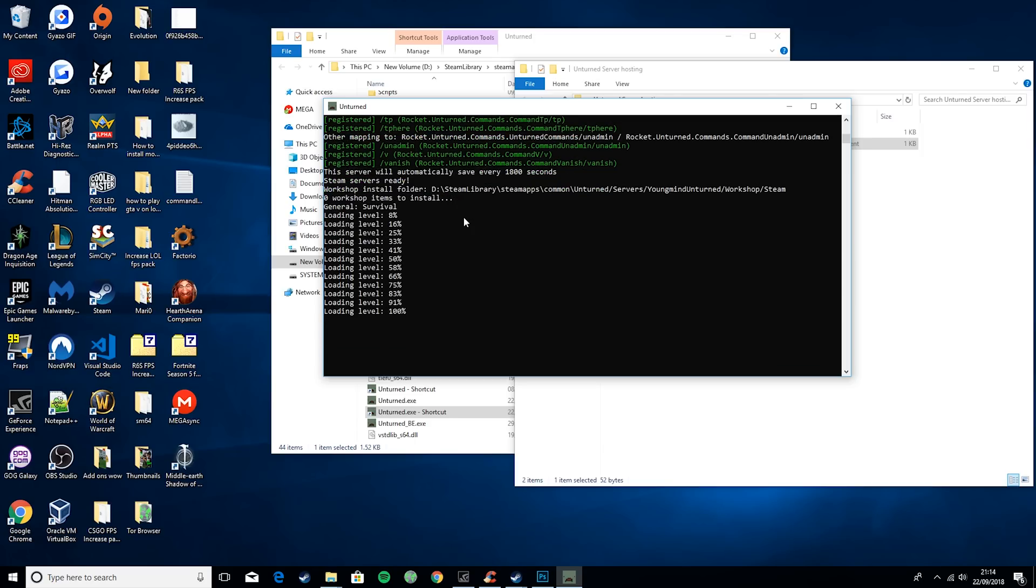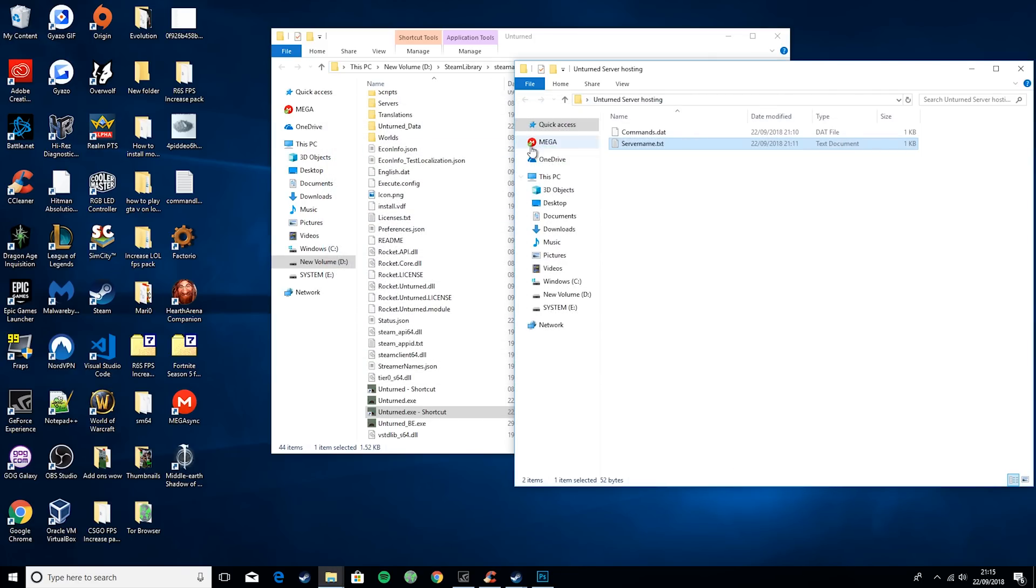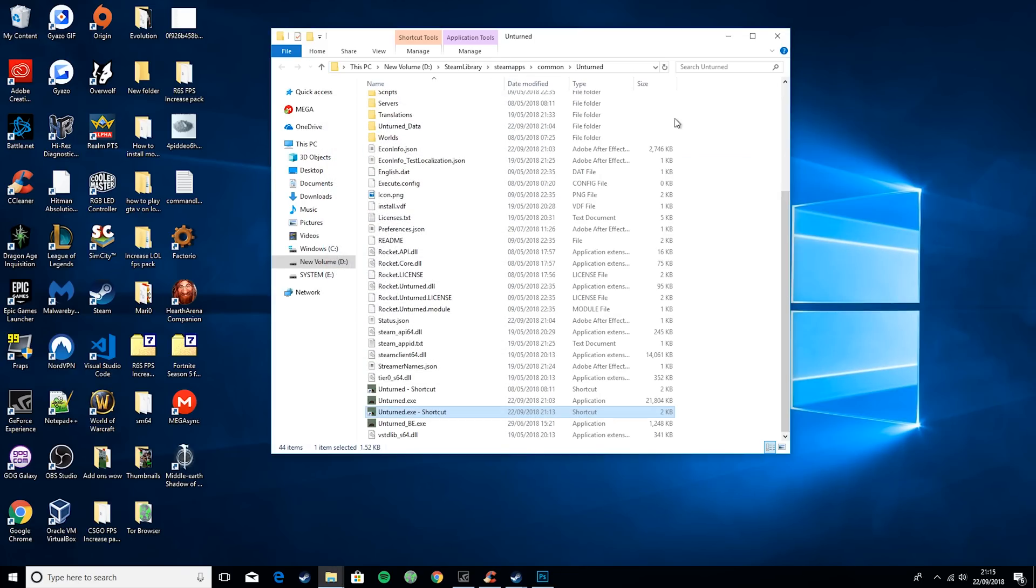So after this has reached loading 100%, that's it done. What you want to go ahead and do is type shutdown, and that will completely shut down your server.